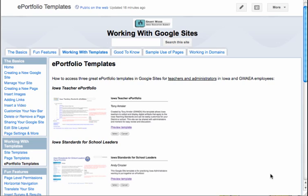Hi everyone and welcome to this short video on getting one of those great ePortfolio templates to bring down and use to document your professional work. Let's jump into this.